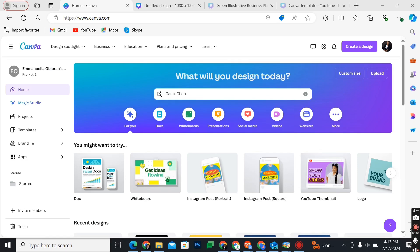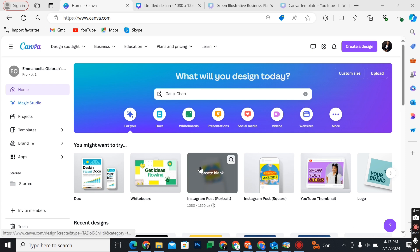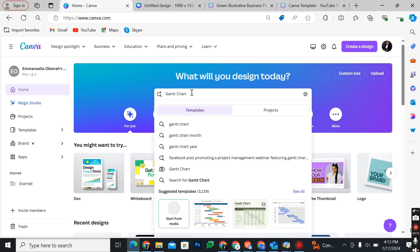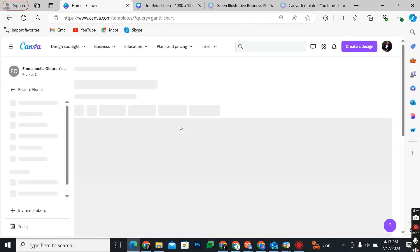In this video I'm going to show you how to make a Gantt chart on Canva. On your Canva home page, simply go to your search bar and type in Gantt chart, then search for it.